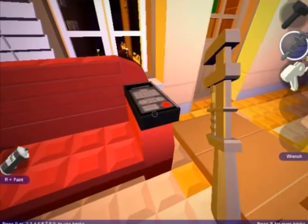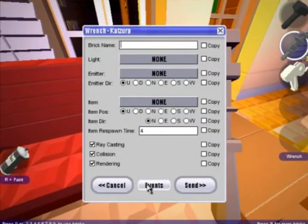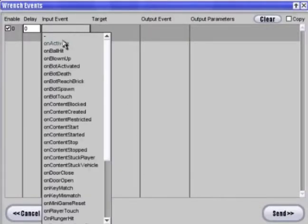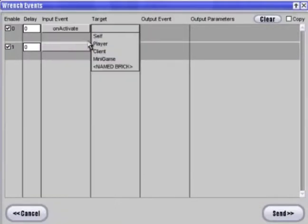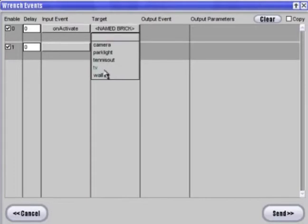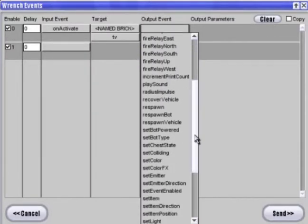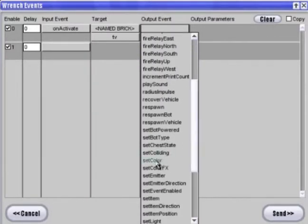You don't have to give the remote a name. Click on events. The input will be when we activate this remote, or click on this remote. The target is the TV. And we want it to change color because we are turning it on.